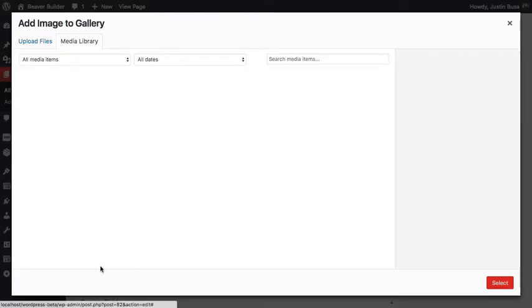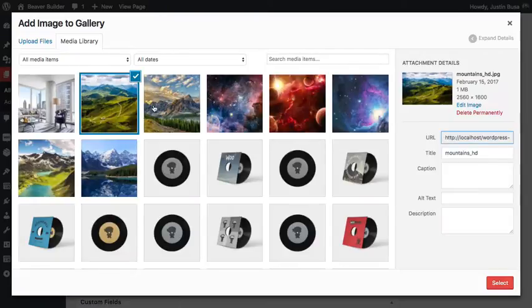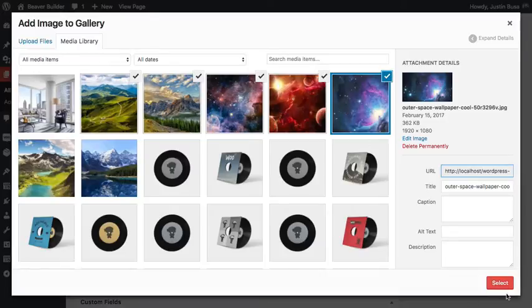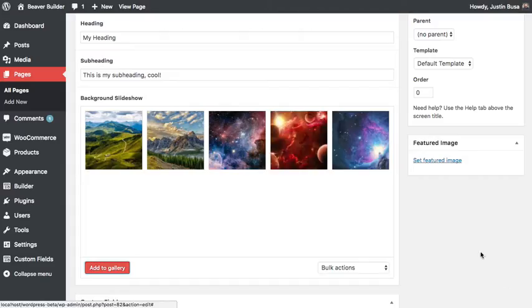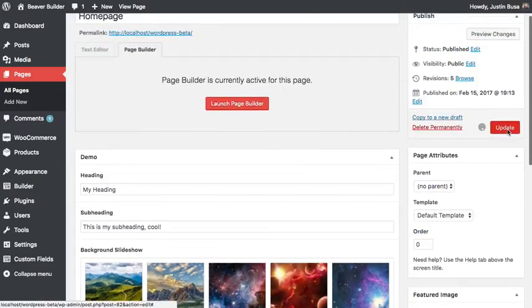And then we'll go ahead and add a couple images to our gallery. And that should do it.